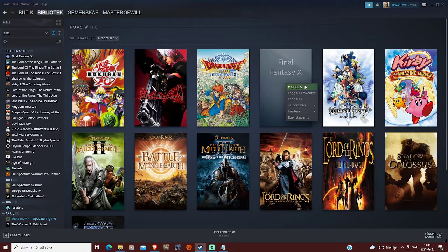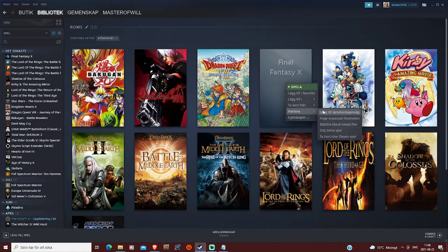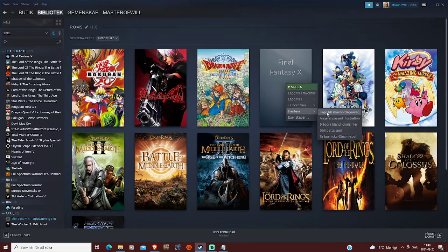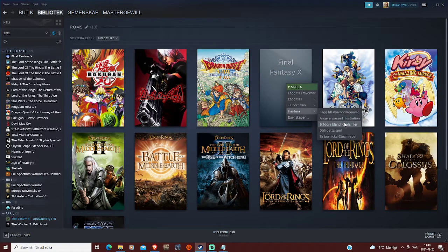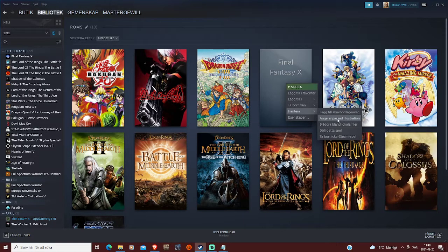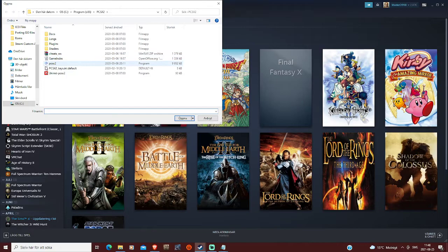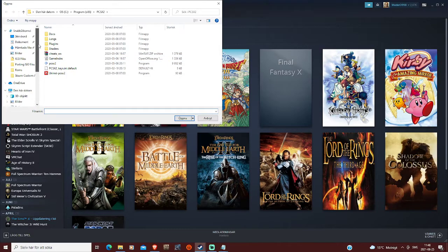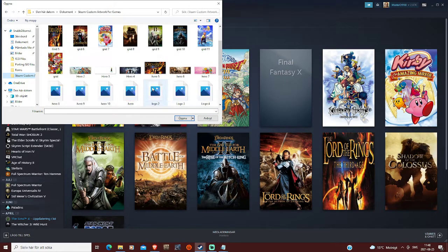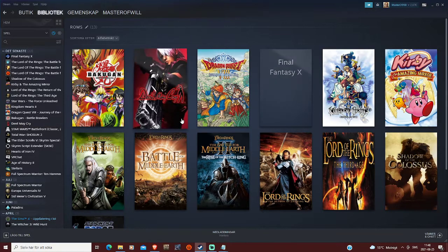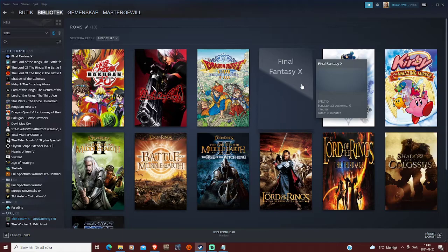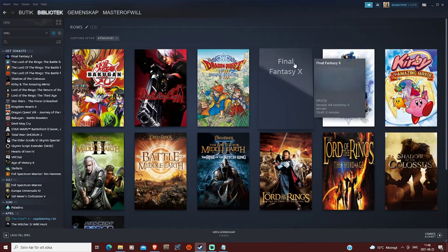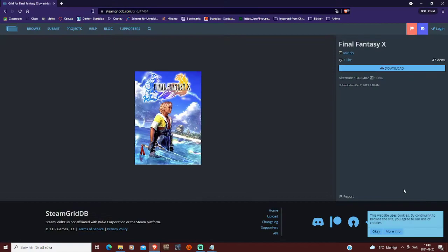So you right click, you go to this panel, and you go to the second option here, which will, this window will pop up, and then you go and add your grid. Now this will not automatically add it to your game, you'll have to close down Steam and open it again.